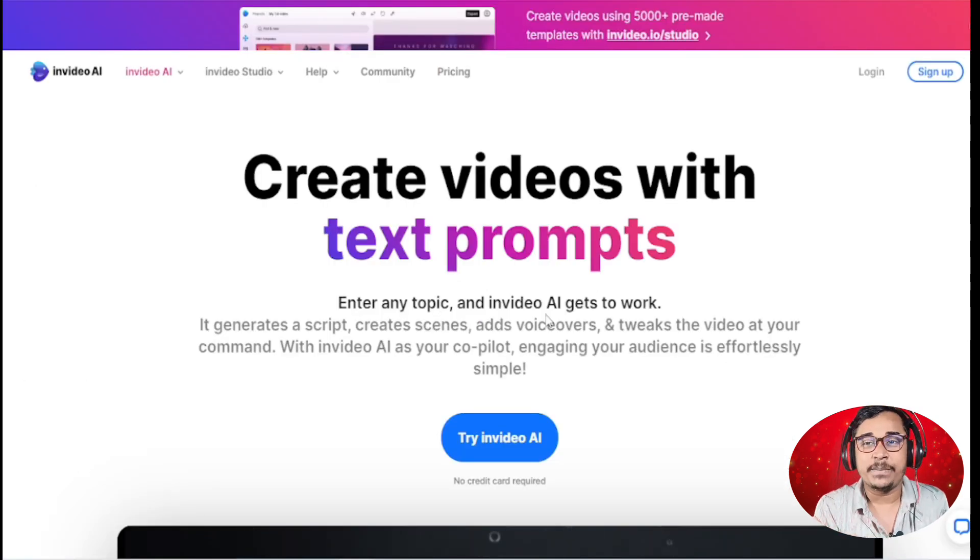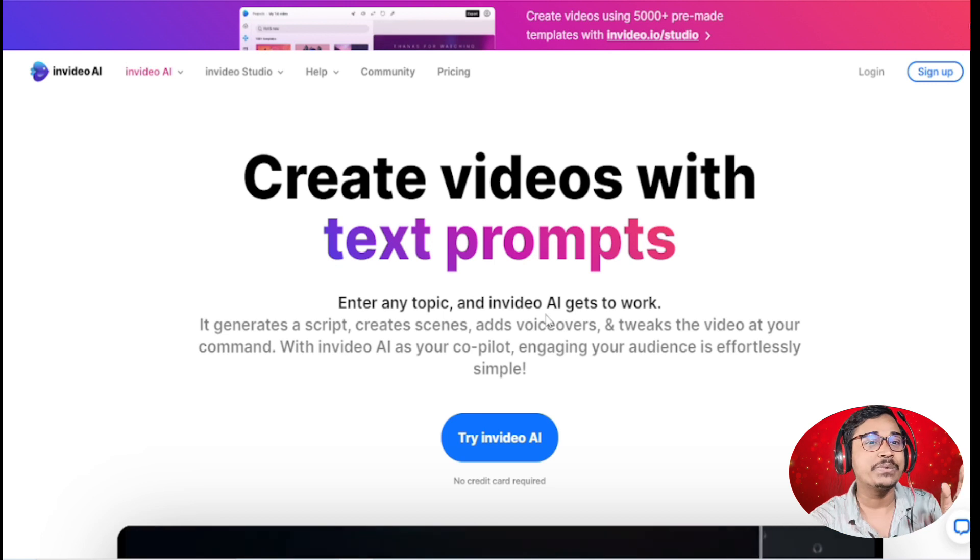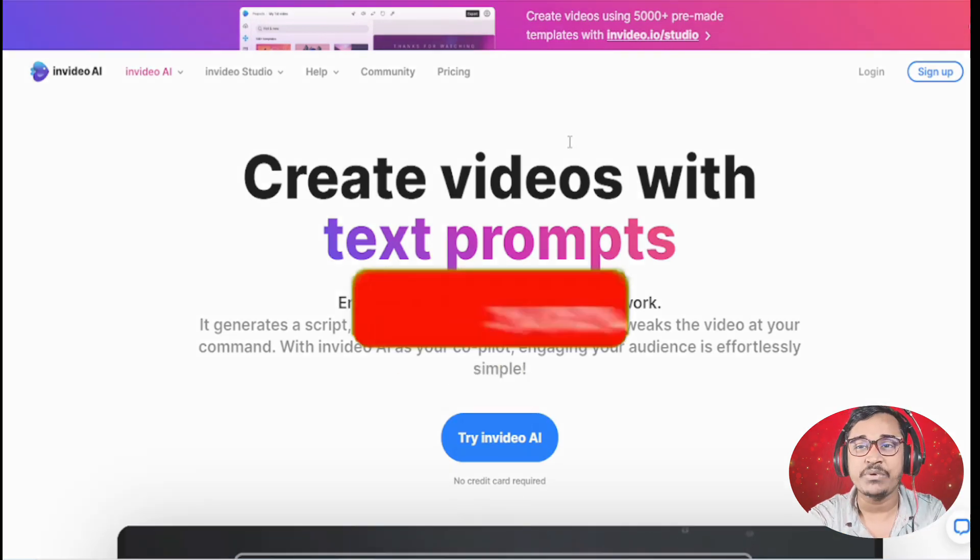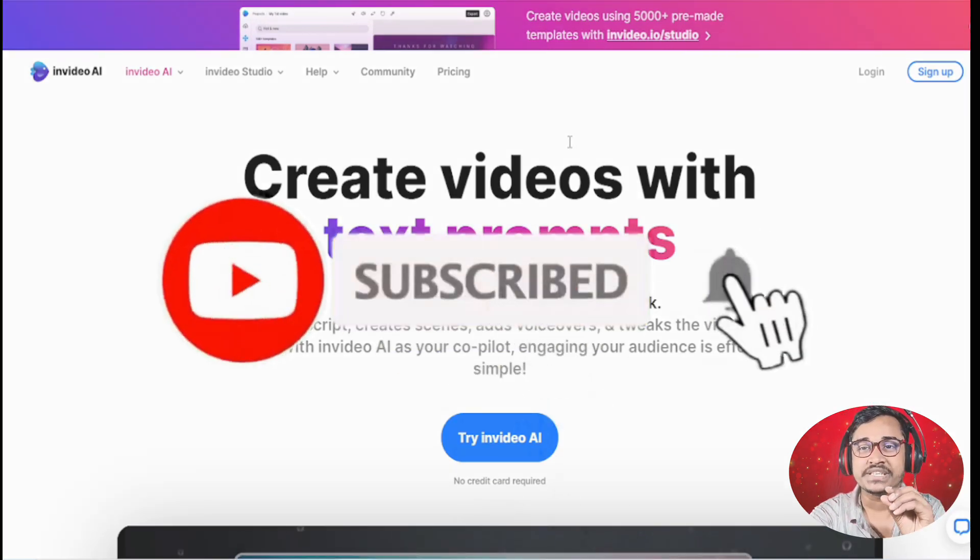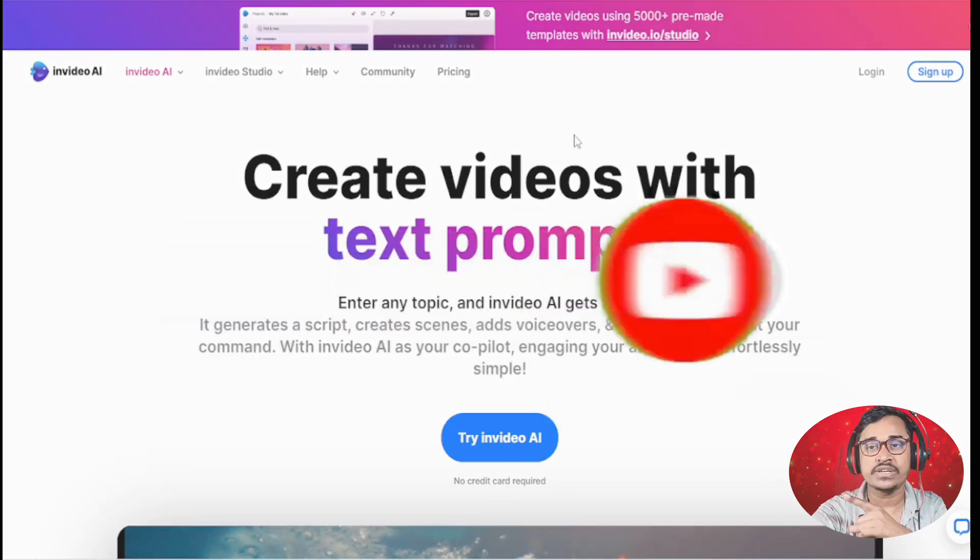Hey this is Karam here, and in this video I am going to show you how you can create this type of video using AI. It's absolutely perfect for beginning.